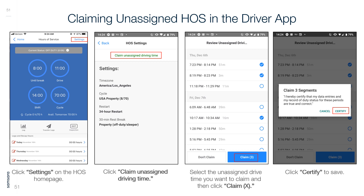Claiming Unassigned Hours of Service in the Driver App: Click Settings on the Hours of Service homepage. Click Claim Unassigned Driving Time. Select the unassigned driving time you want to claim, then click Claim. Click Certify to save.